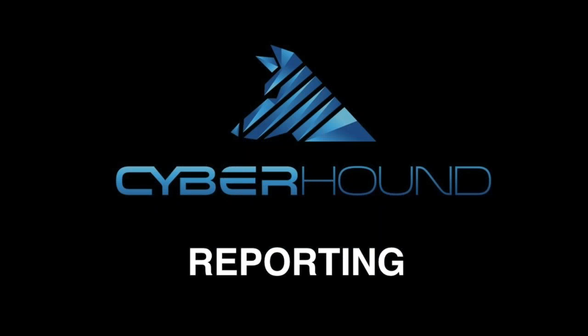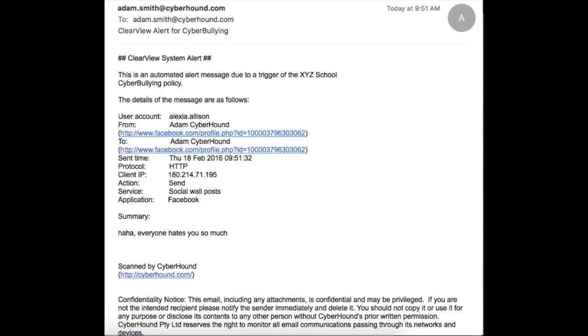Reporting can happen in a number of different ways. This can be provided as instant alert emails to deputy principals, principals, or student welfare officers. This provides detailed information around who the user is, what Facebook profile they were using when they sent or received that information, and of course the content included. This provides actionable intelligence for the school to speak with that child both from a behavioral perspective and to assist the student who may be in need.